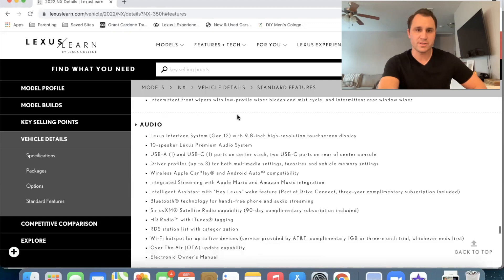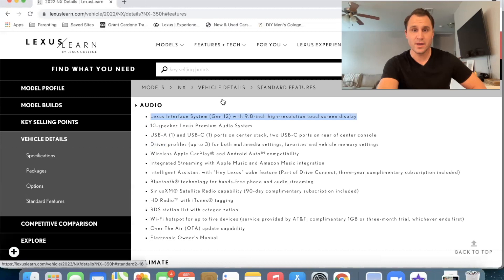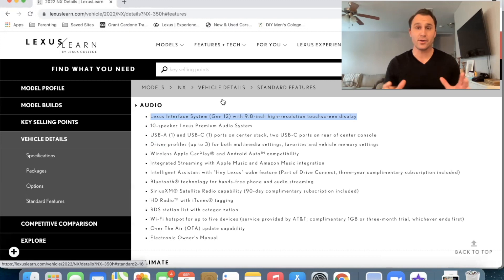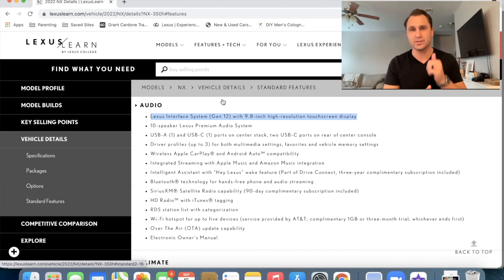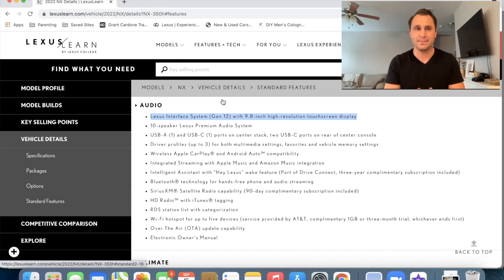Going into the audio, the Lexus interface system, gen 12 with a 9.8 inch high resolution test screen display. So I've said this in the other videos, but if I didn't know there was a bigger screen available, I think the 9.8 inch screen looks great and it's plenty, but if you get a navigation package, you're going to get the 14 inch screen, but I do like how they made it look just fine with the 9.8 inch. Also gen 12 is going to be a newer operating system for the Lexus software. And I'm excited to see all the differences on that. Okay.